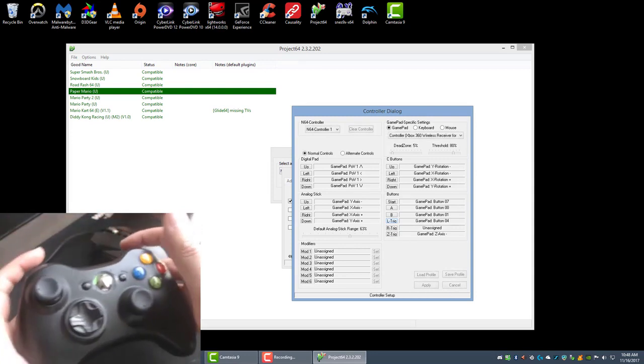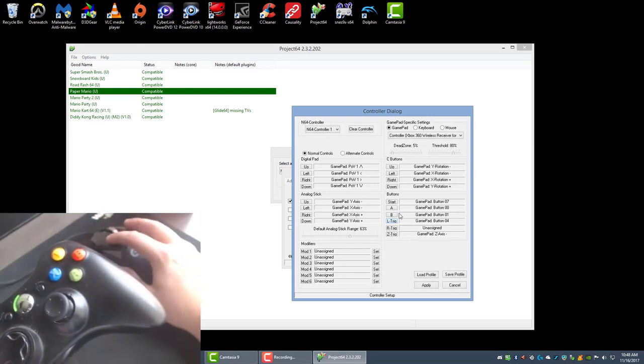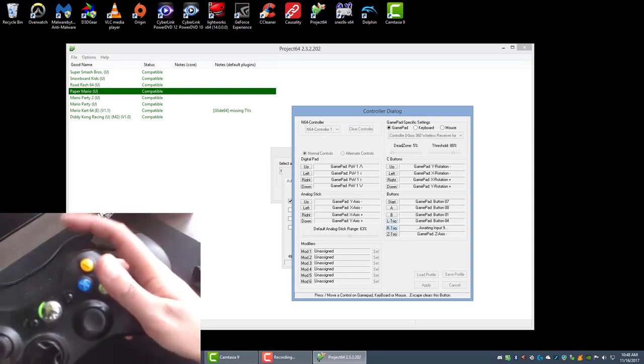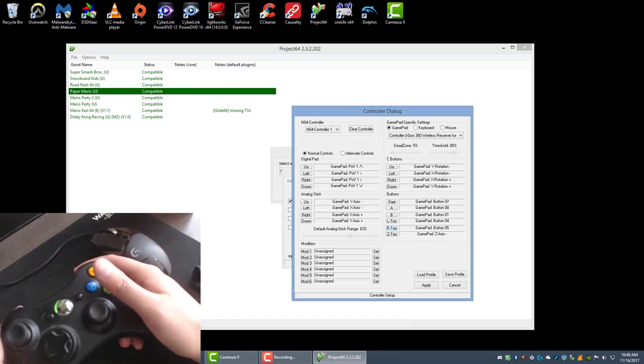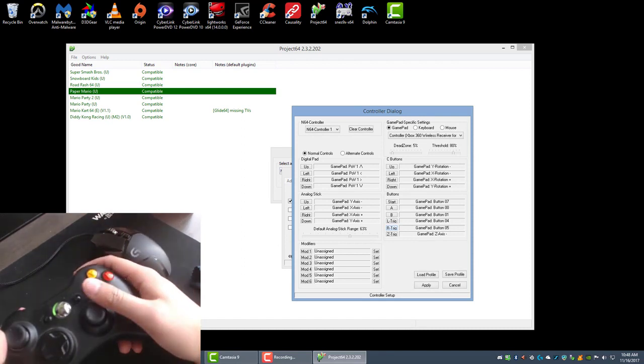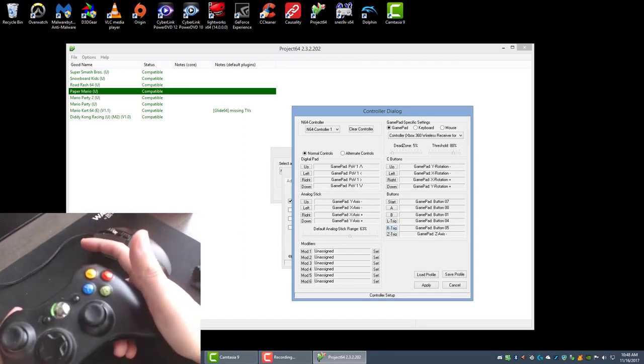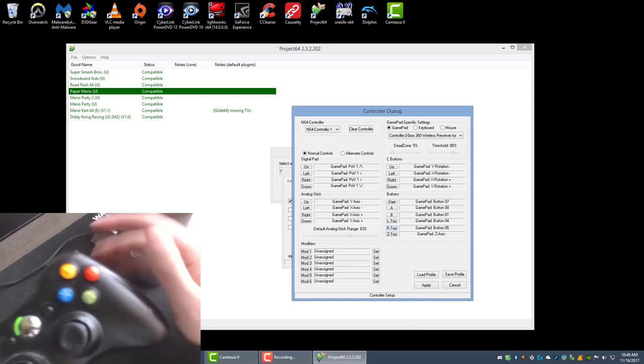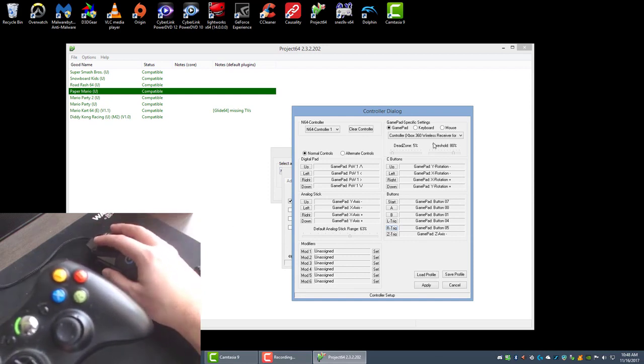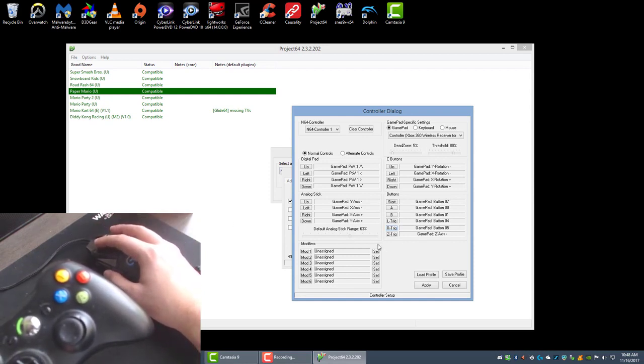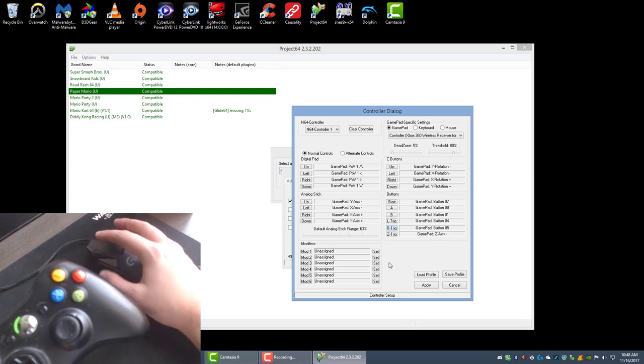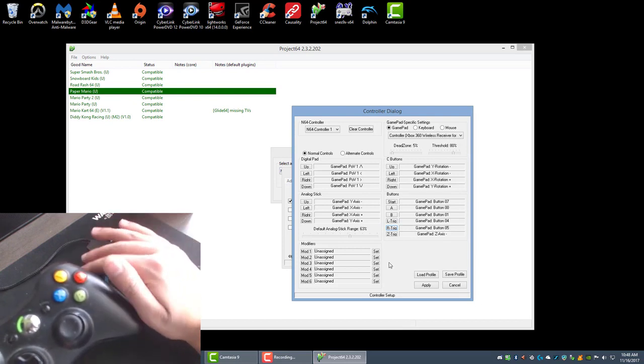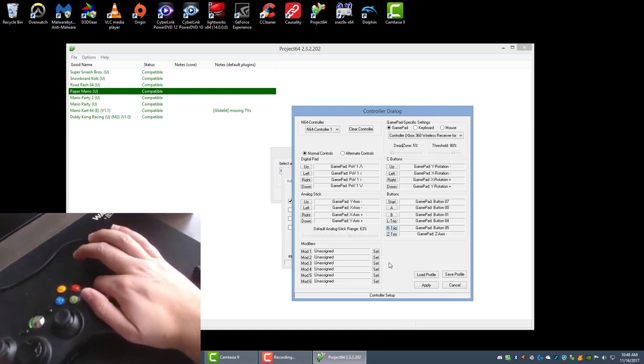Easy, that's it guys, that's all it takes to set it up, only took a few seconds. I would avoid messing with the dead zone or the threshold or the default analog stick range. I've always left mine at defaults.